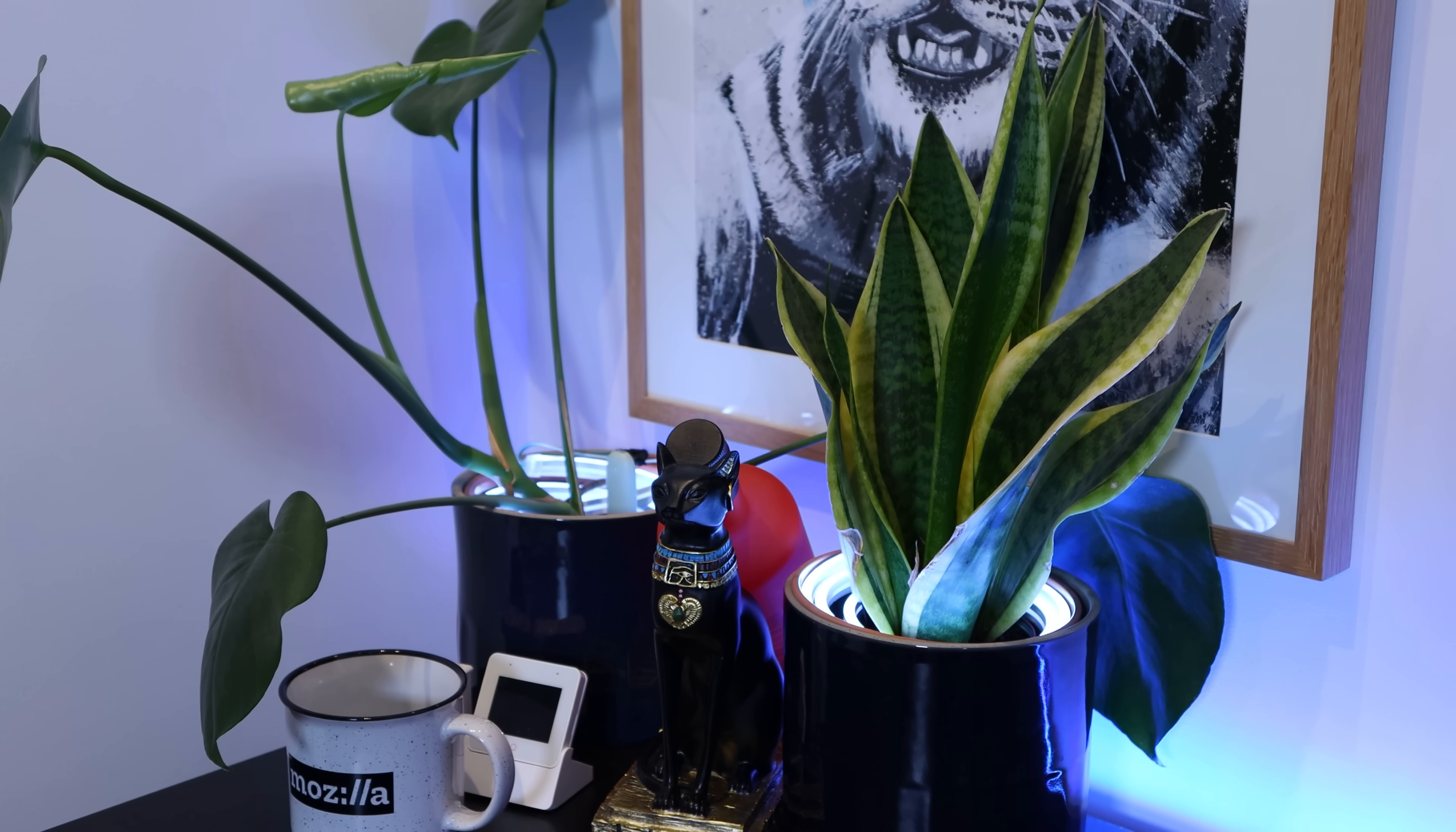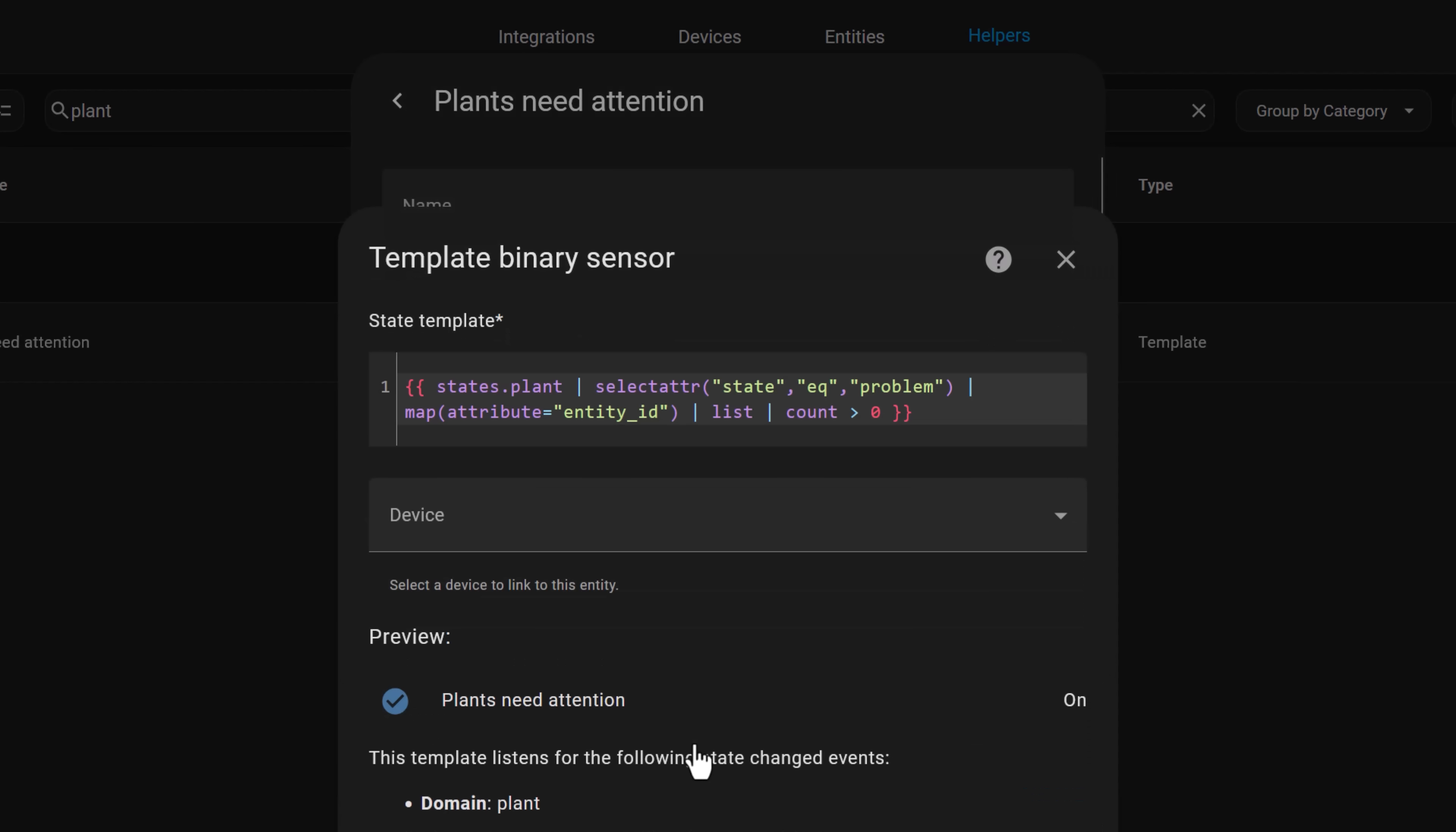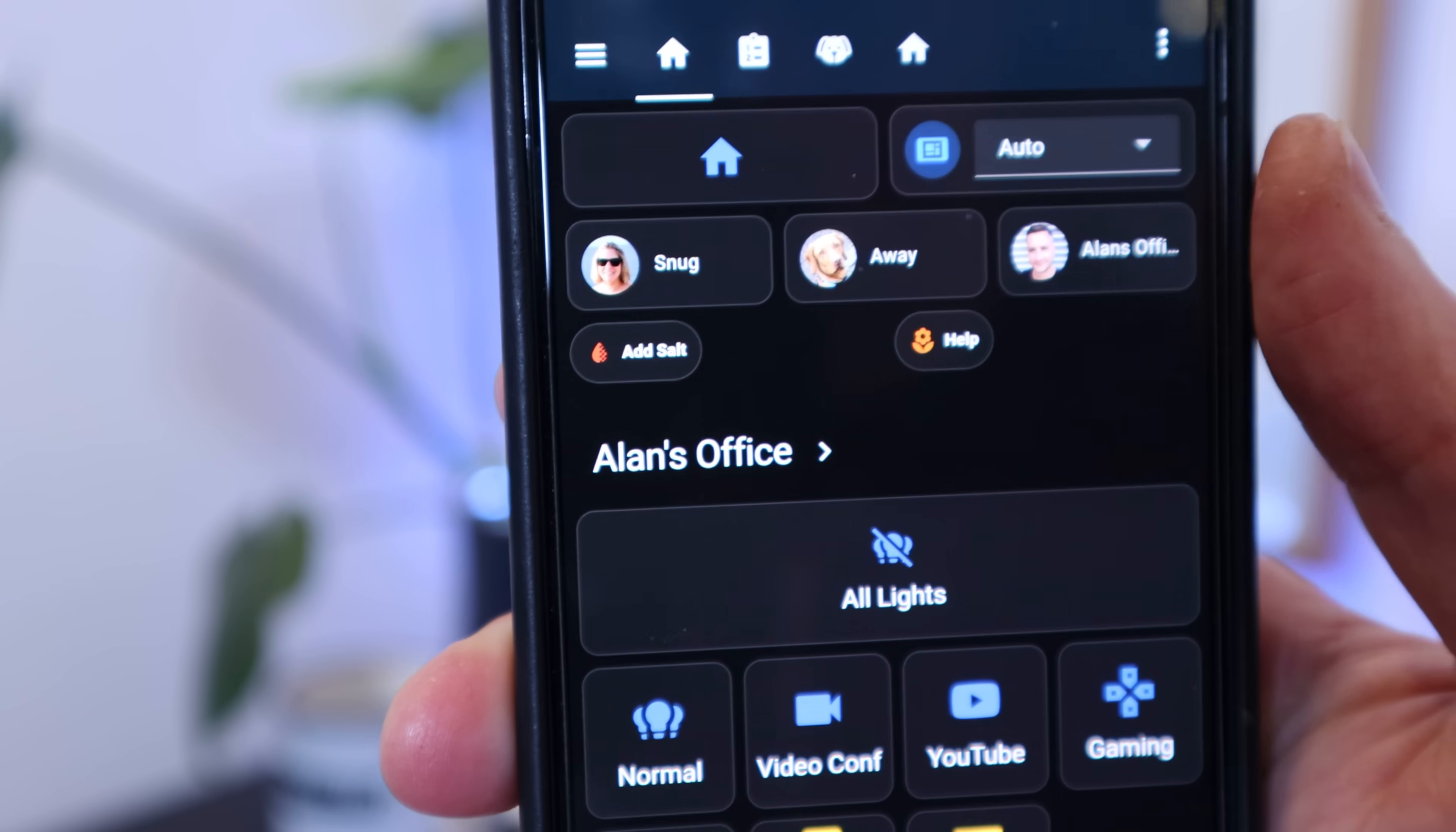I've taken this one step further and put a conditional card on my mobile dashboard that pops up when one of the values of any of my plants is out of the range. This conditional card is based on a template binary sensor helper entity that I created in Home Assistant. It's a template-based binary sensor that uses a template to check all of my plant entities. If it counts that more than one plant is set to a problem state, it turns this binary sensor on, which in turn shows the card up on my dashboard.